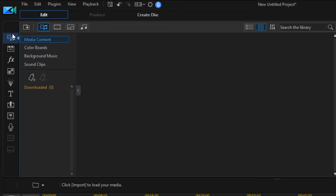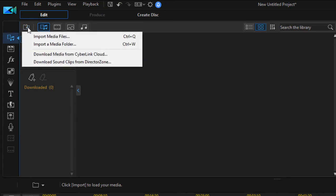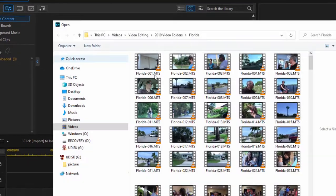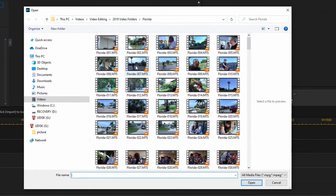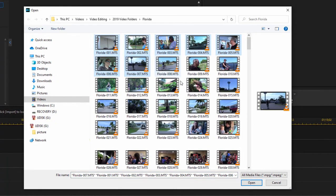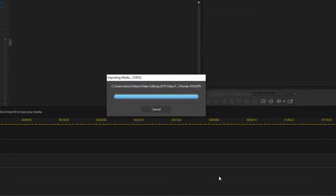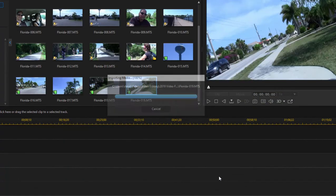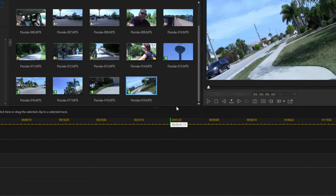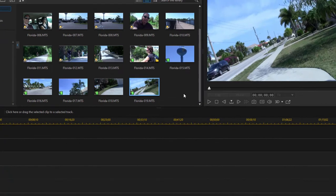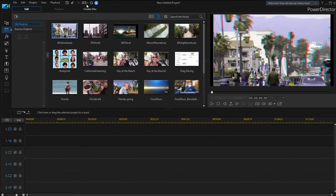Just come over here to the media room in the top left of the program, and from this little folder in the upper left-hand corner, select import media files. I'm going to select a series of them by holding down the shift key and clicking on the first and last in a series, and click open, and the program imports them into the project.